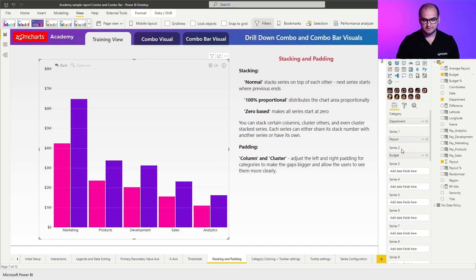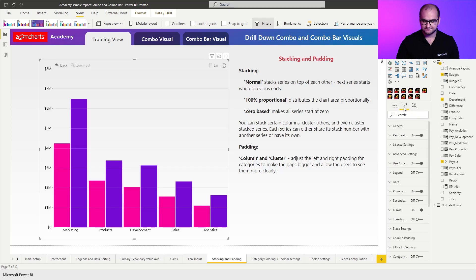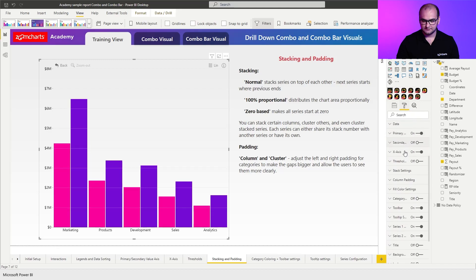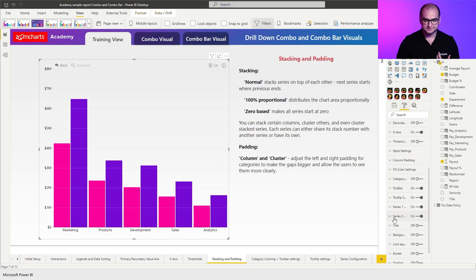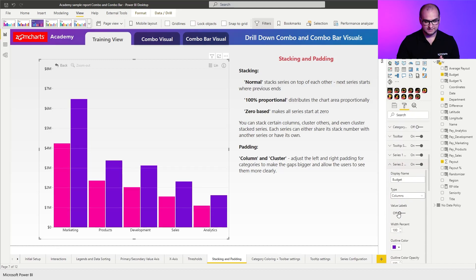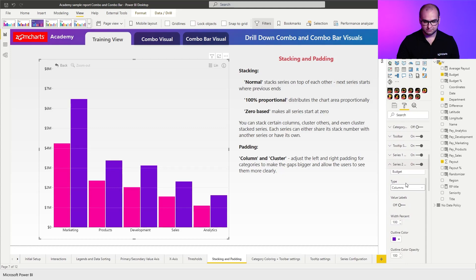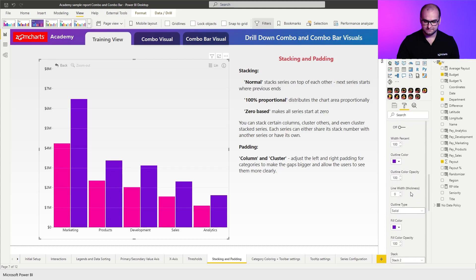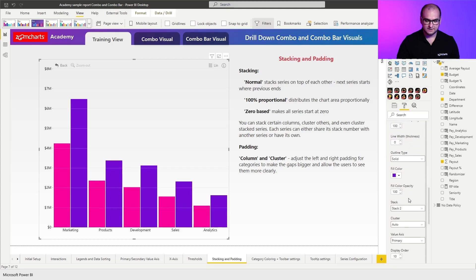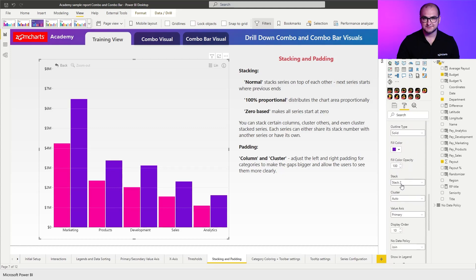So for that I'm going to go into the formatting options, scroll down a bit more and find series two configuration and that's going to be the budget. So scroll down a bit more and we're going to find a setting called stack. So this is the main setting that we're going to be talking about.